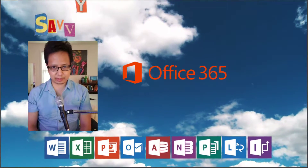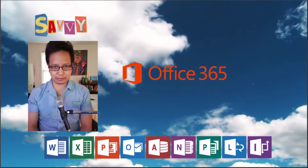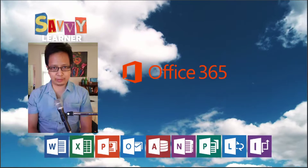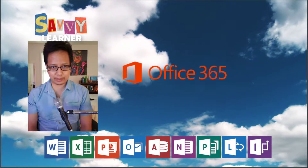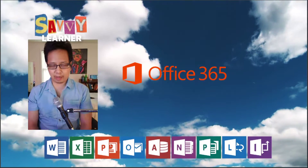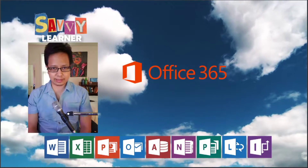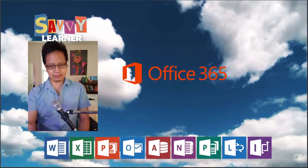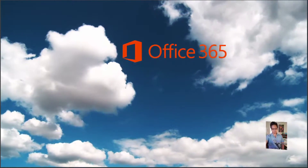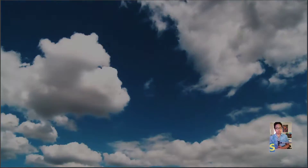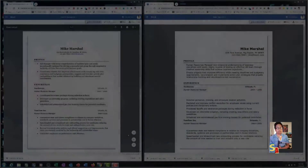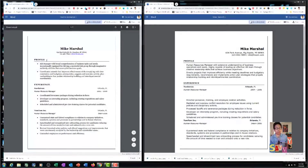Hello ladies and gentlemen, this is Marco from Savvy Learner. Today we're going to learn how to format a resume in Office 365, so let's get on with it.